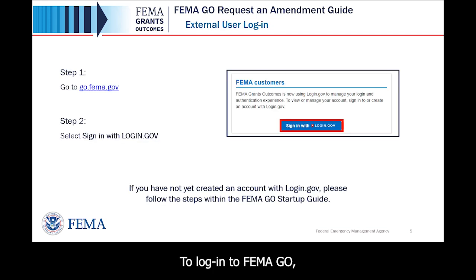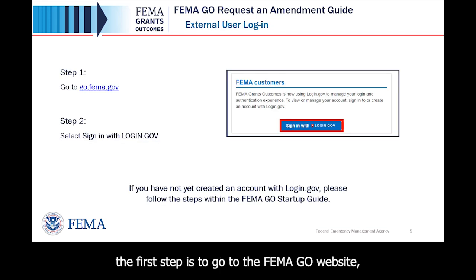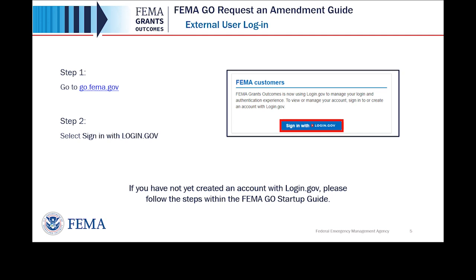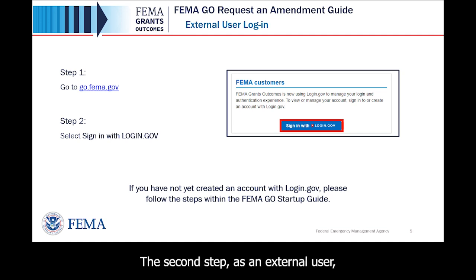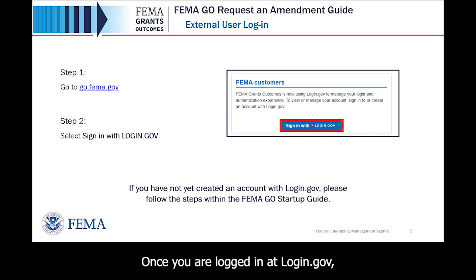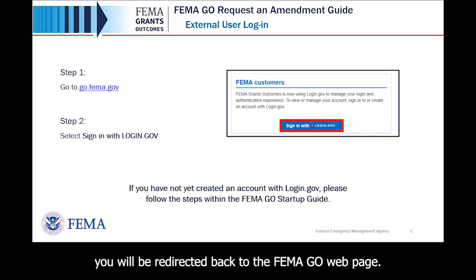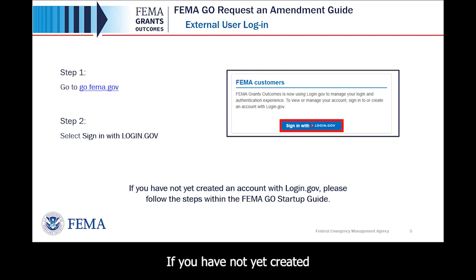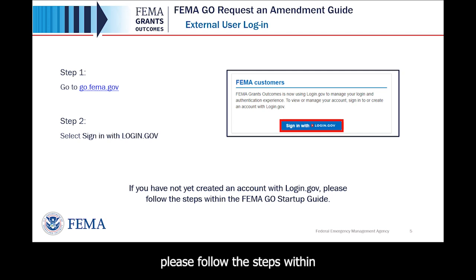To log in to FEMA GO, the first step is to go to the FEMA GO website, go.fema.gov. The second step, as an external user, is to select Sign In with Login.gov. Once you are logged in at Login.gov, you will be redirected back to the FEMA GO webpage. If you have not yet created an account with Login.gov, please follow the steps within the FEMA GO Startup Guide.